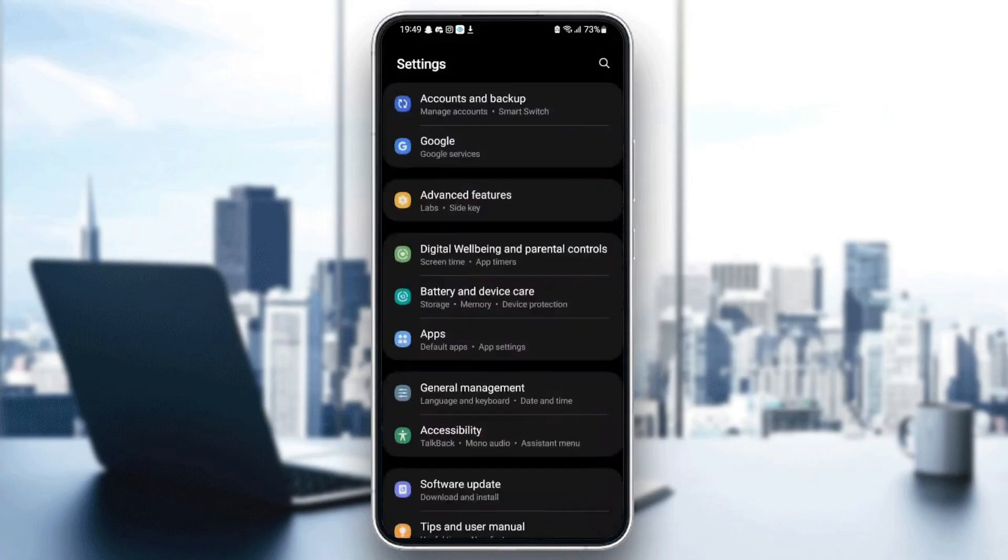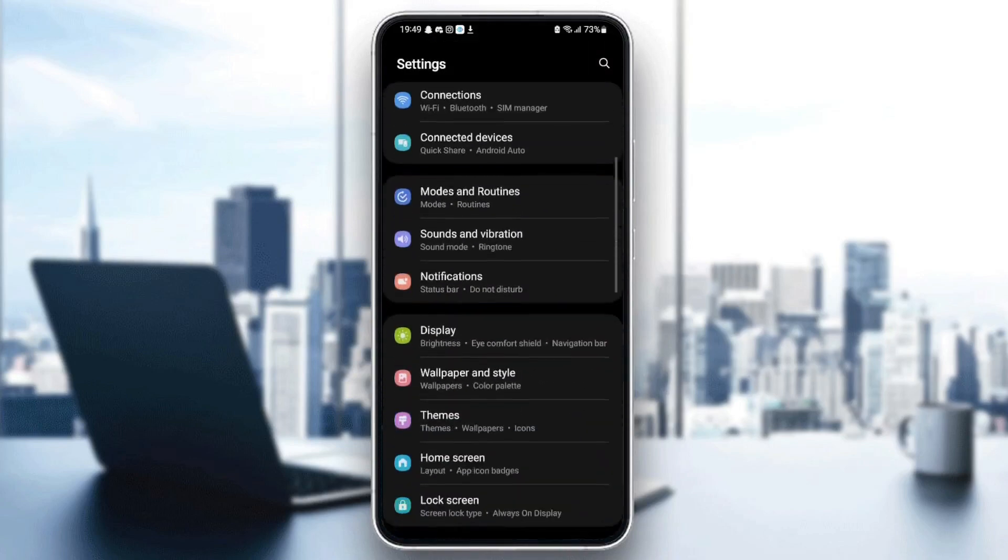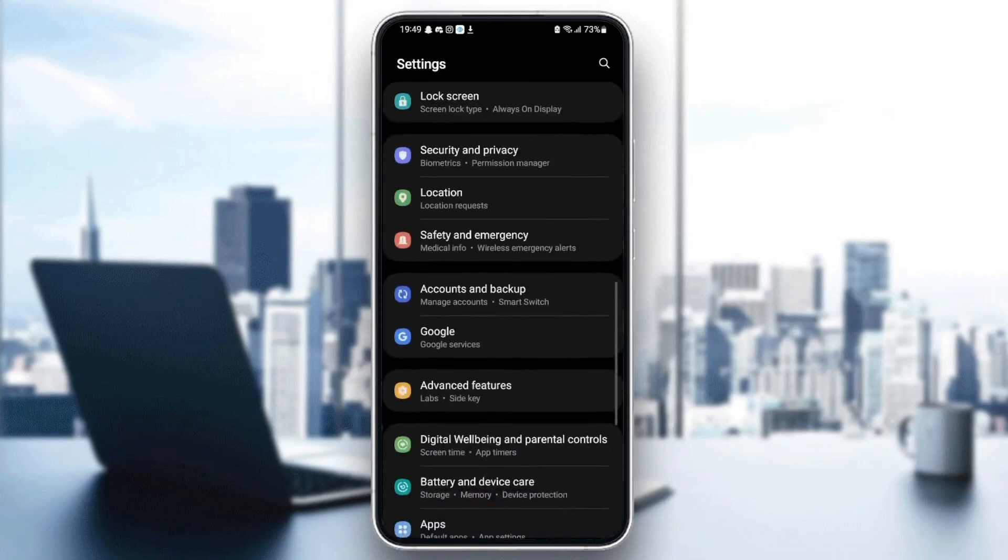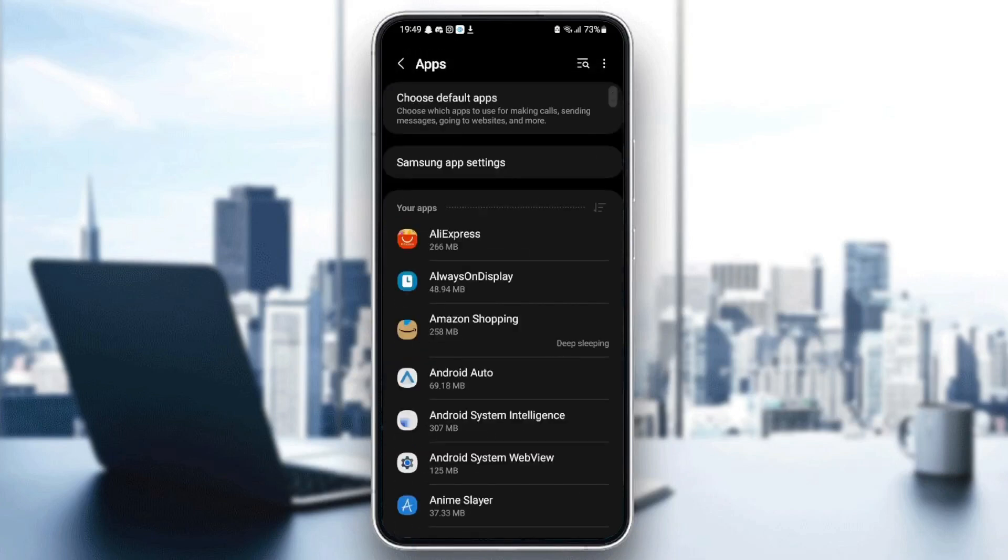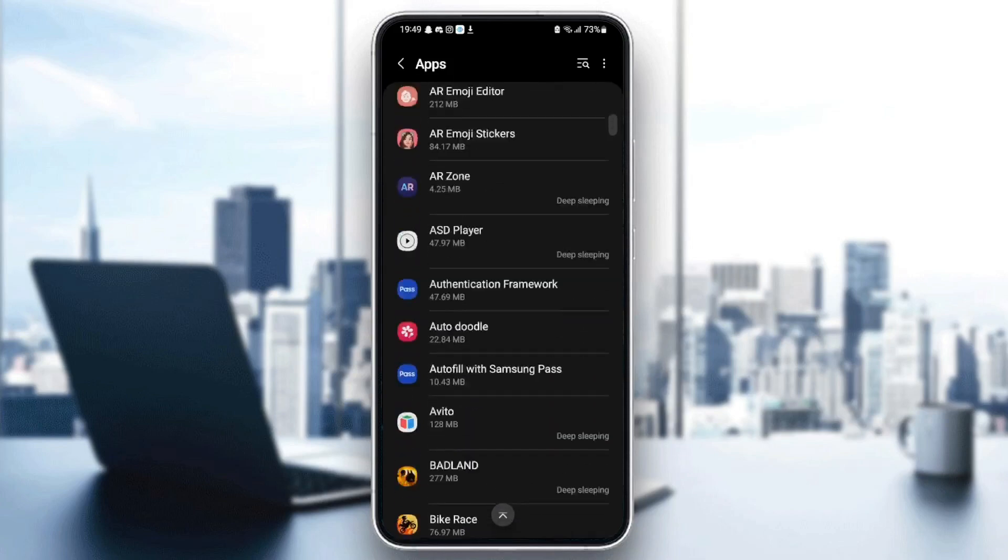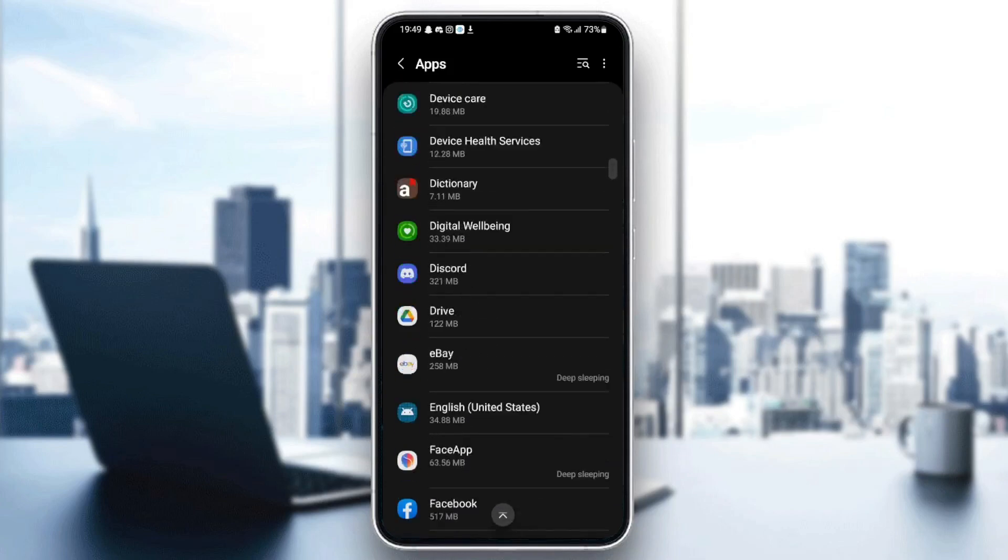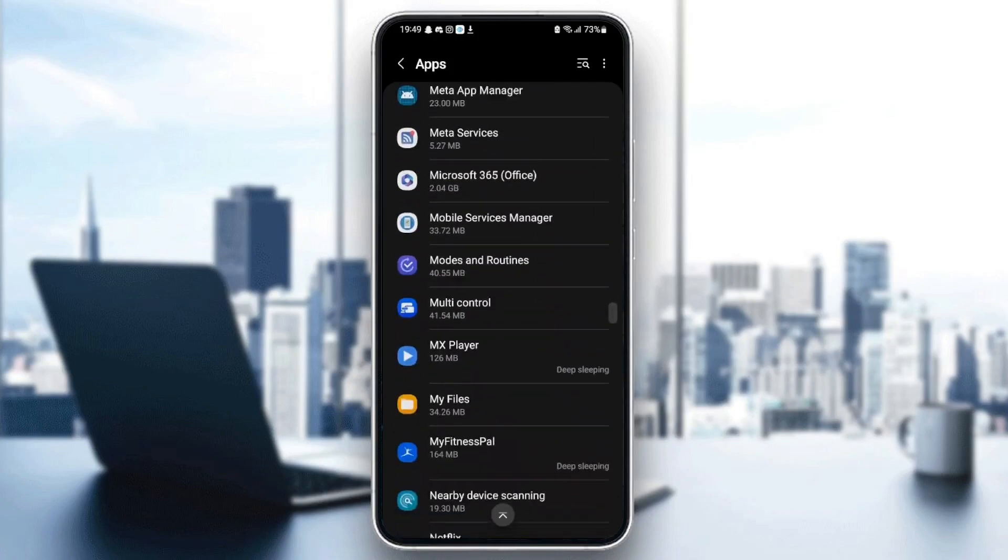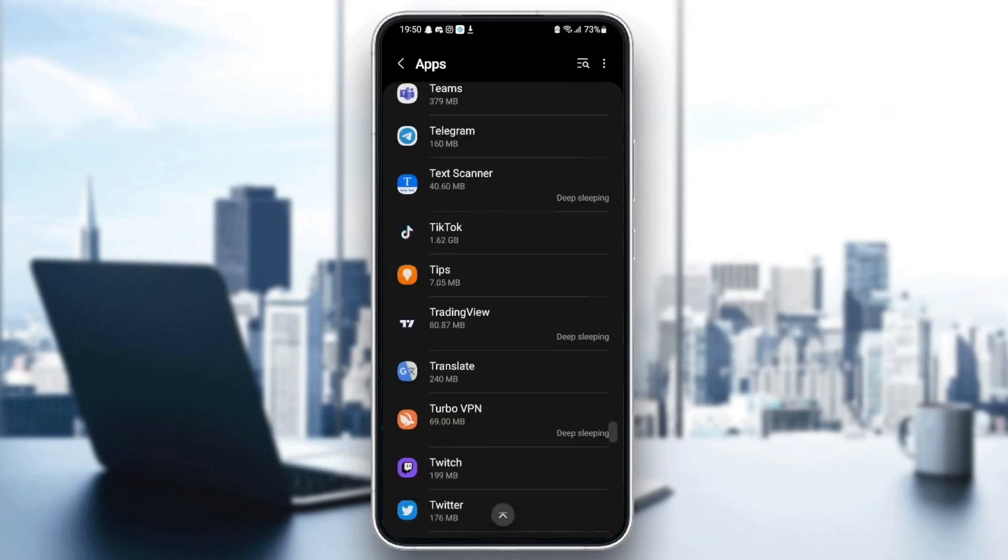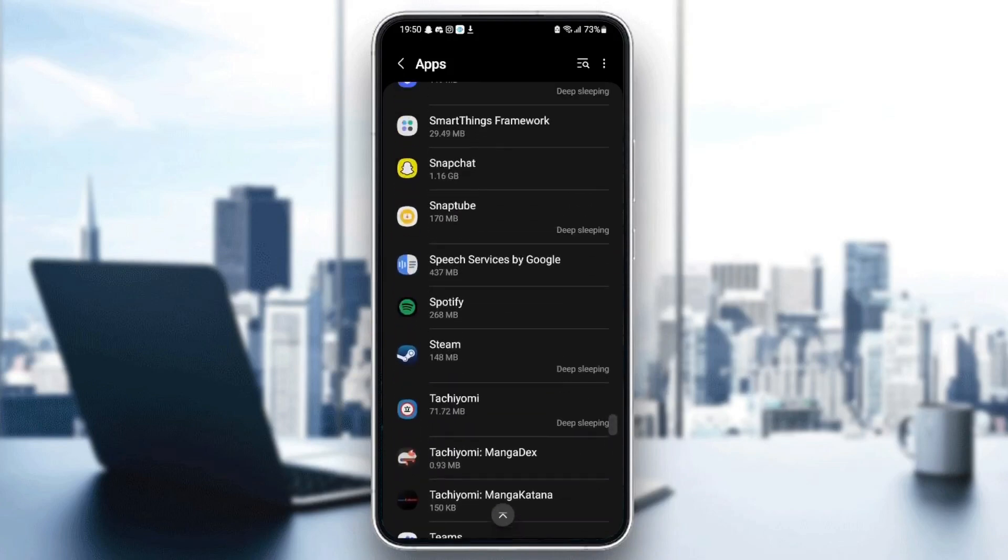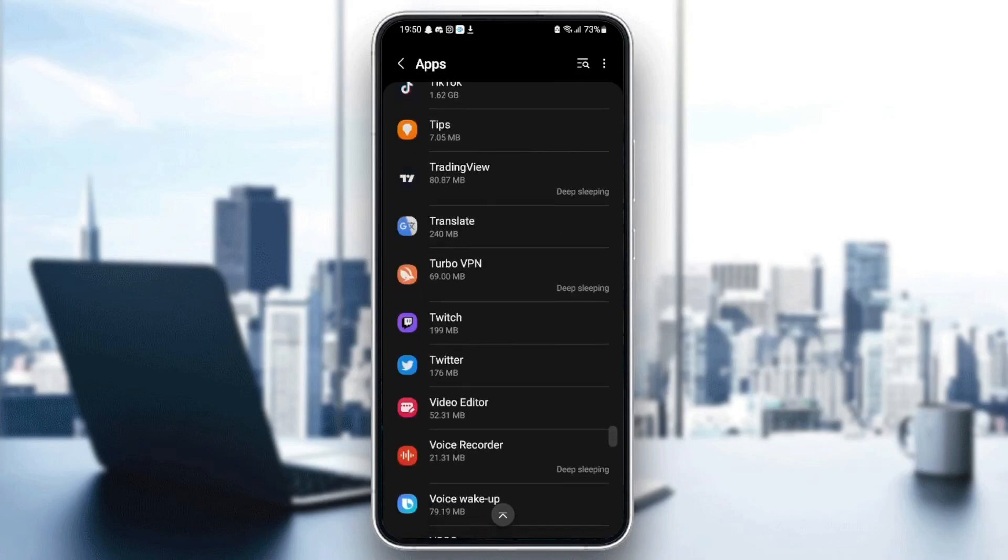Once you find settings, scroll down until you find applications. It might be different depending on your phone. So once you find applications or apps, as you can see, you can see all of the applications installed on your phone. Just scroll down until you find Twitter. Just search for it. It starts with T, so it's going to be in the bottom. Once you find Twitter, just click on it.